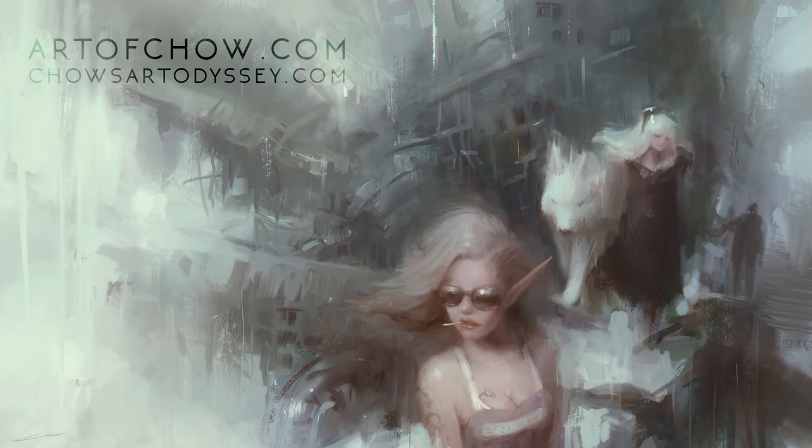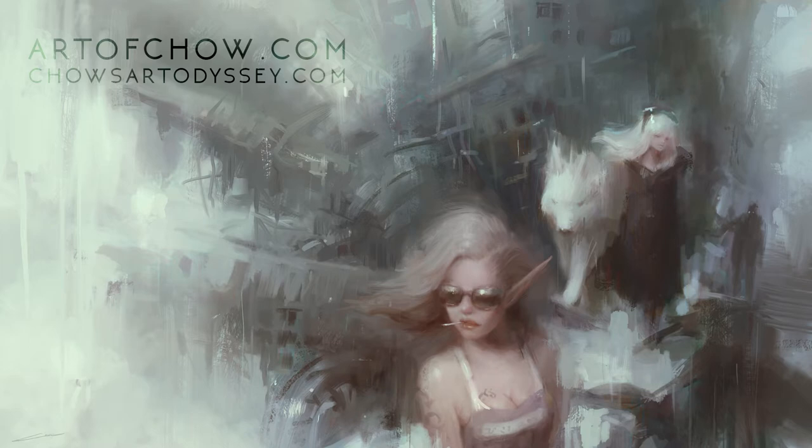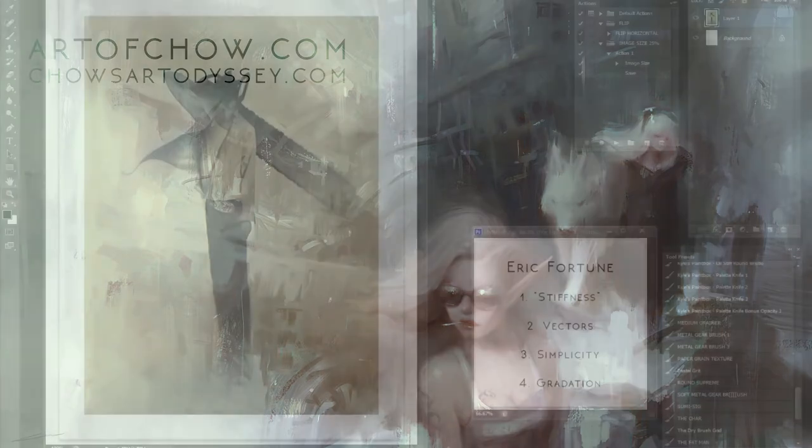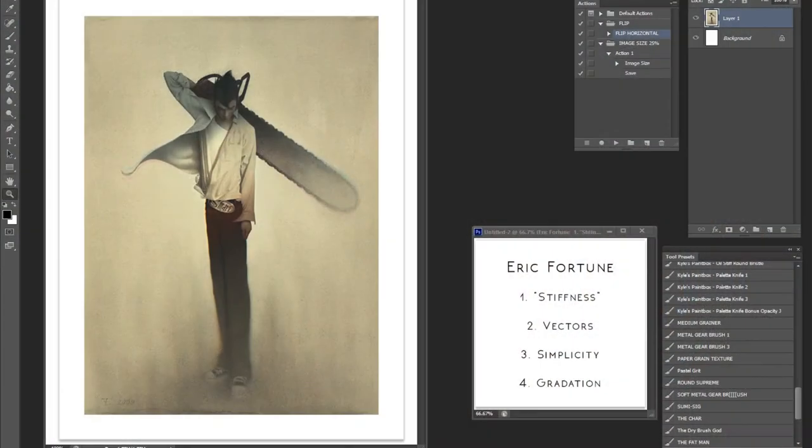Hey everyone, welcome to another Artwork Analysis. Now, let's go back into illustration world. I went into Yo Yoshinari last week. This week, I want to talk about an artist, an illustrator, who has a pretty unique style and somebody I look up to when it comes to certain things. And that's Eric Fortune.